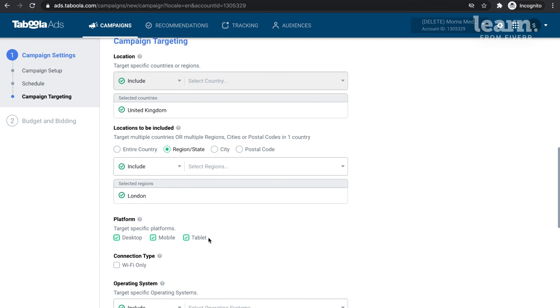Once you select your location, it's time to look at which platforms you wish to target. It's a tried-and-true Tabooler best practice to separate your campaigns by platform to get the best use of your bidding and budget, and to develop more robust learnings that will help you understand how users engage on different devices.